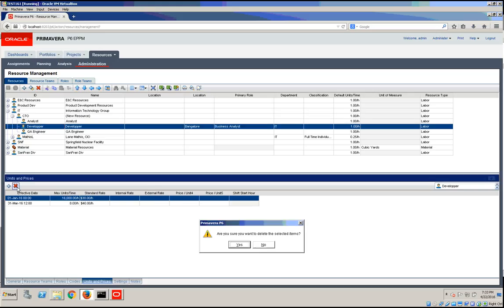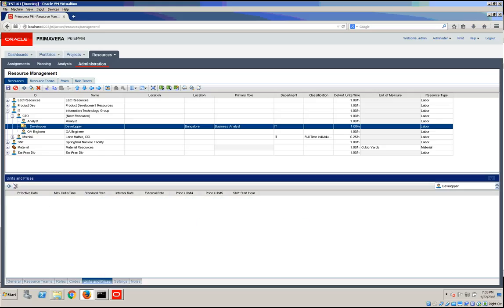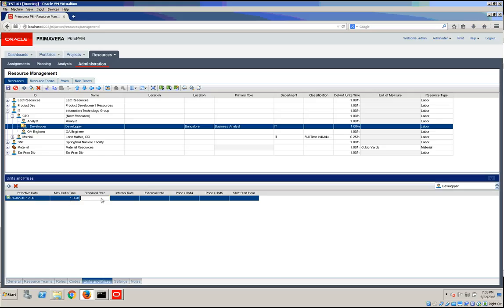I'm just going to remove the old ones and let's add our own resources. So, starting max units of time, we would have 1 per hour.